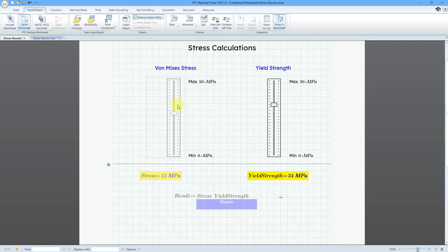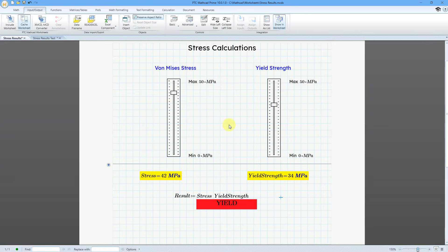And again, you can play around with this all day. This is kind of fun. But that is how you can use the conditional formatting for text boxes in MathCAD Prime, starting with MathCAD Prime 10.